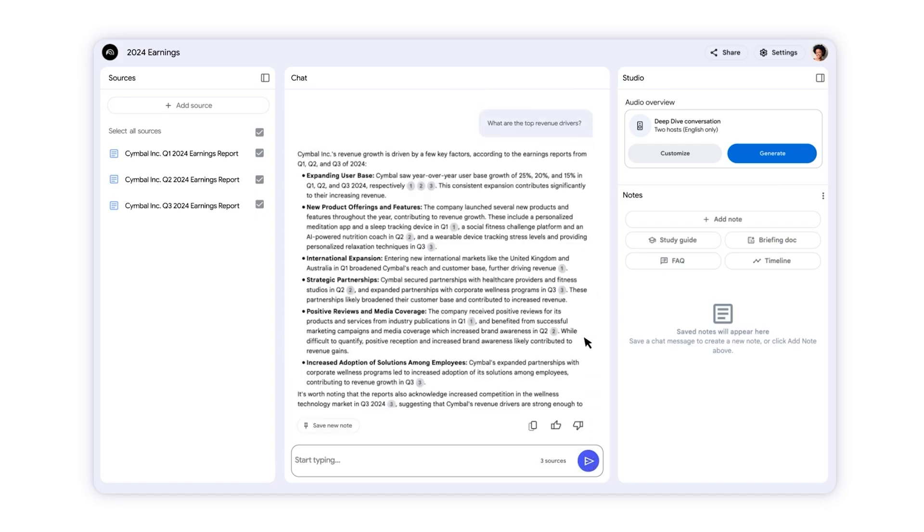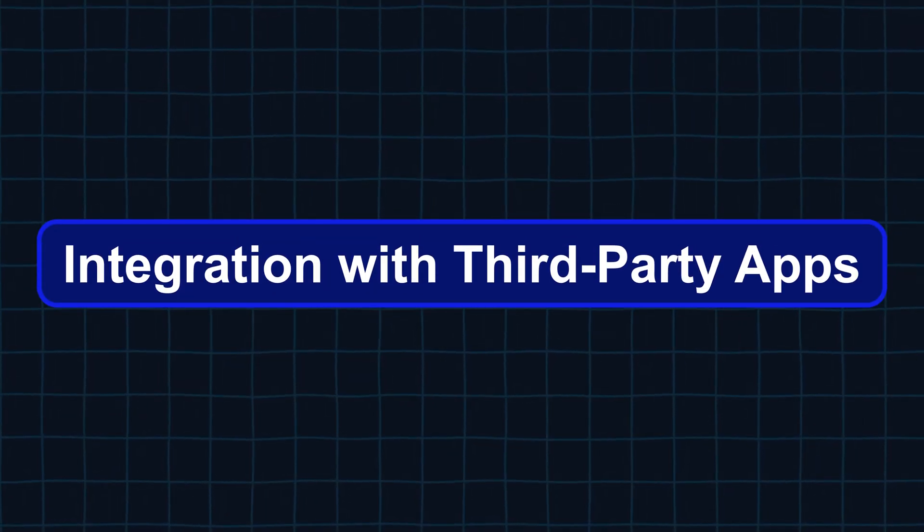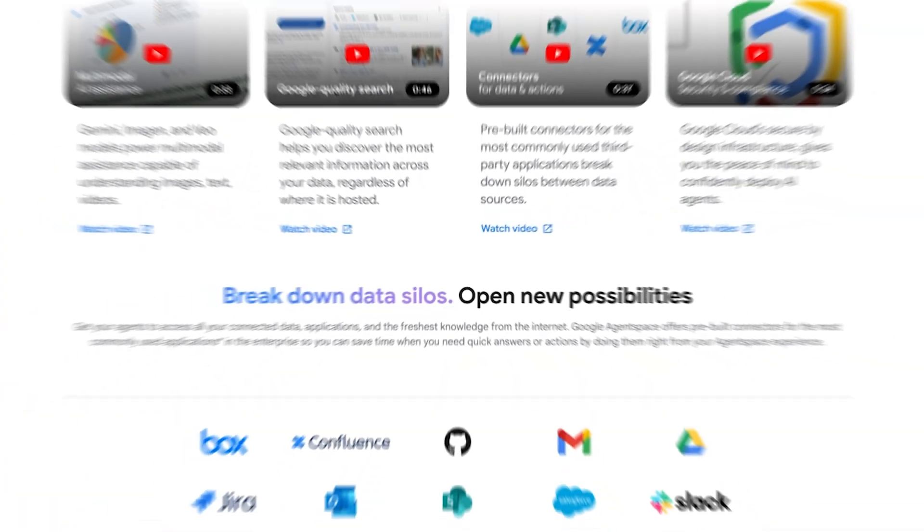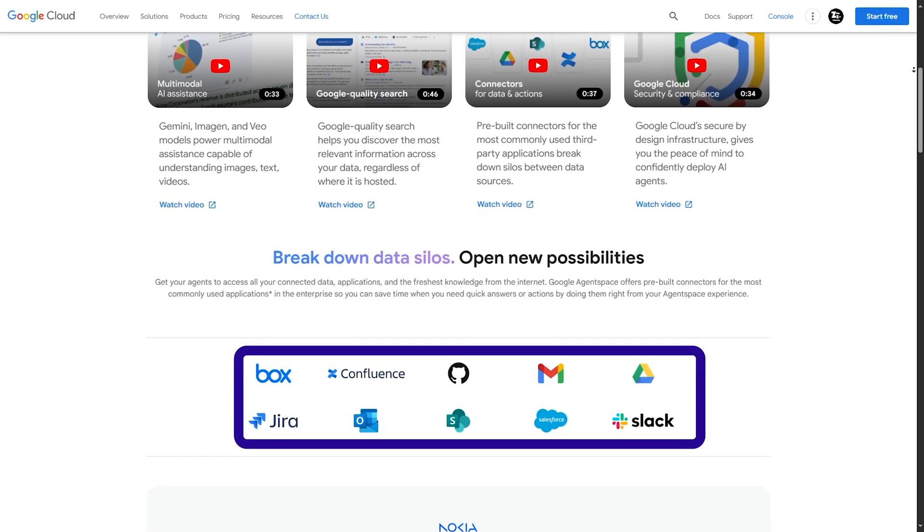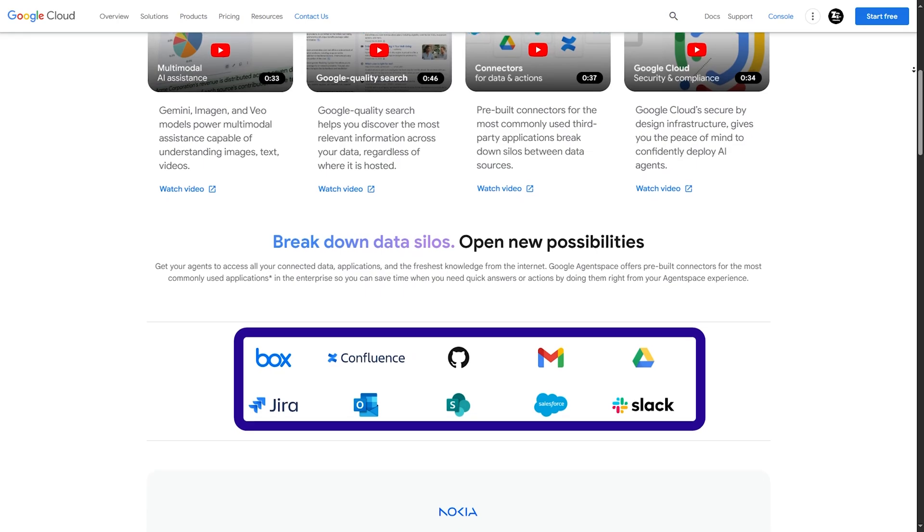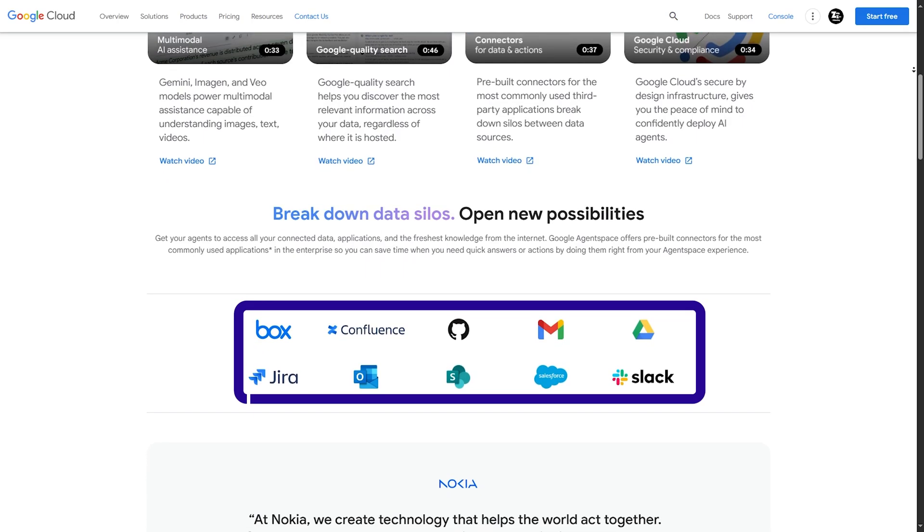Integration with third-party apps. Agentspace isn't just limited to Google services. It also integrates seamlessly with popular business tools including Google Drive and Confluence for document management, Jira and ServiceNow for project tracking and IT service management.